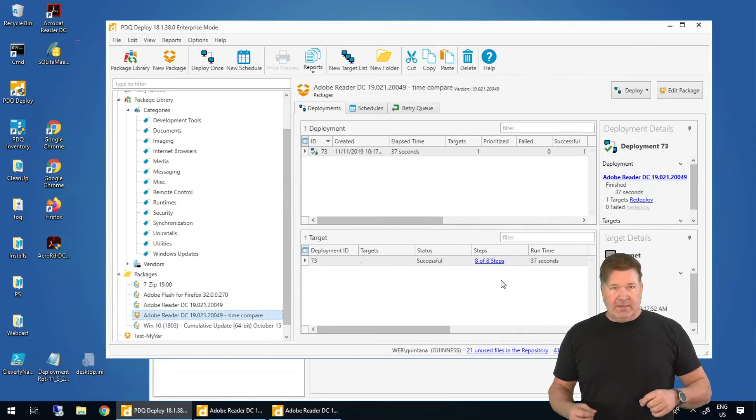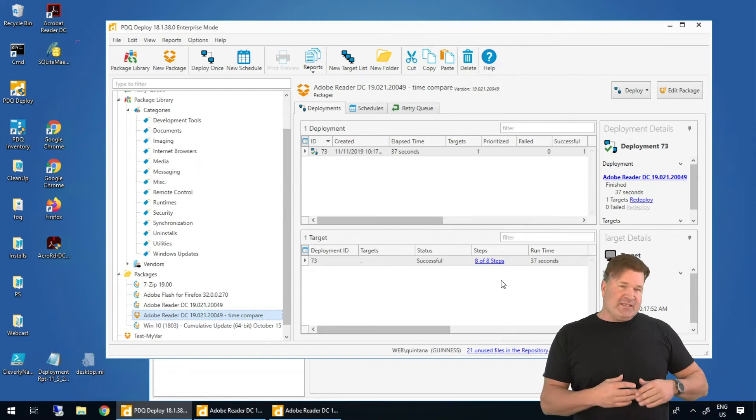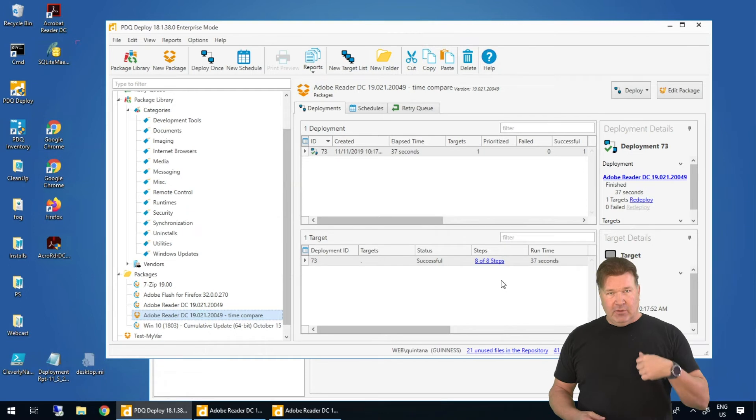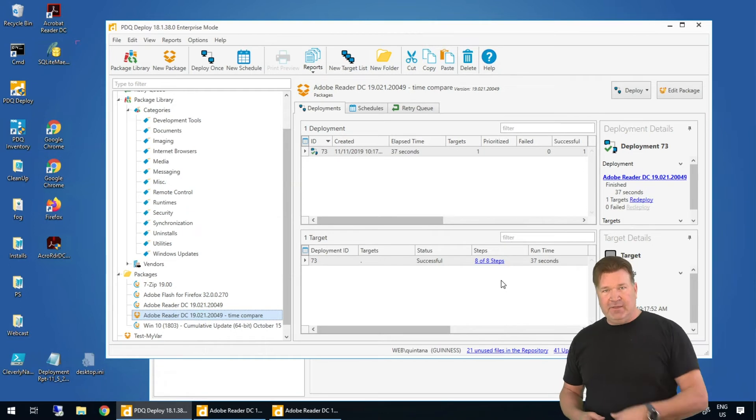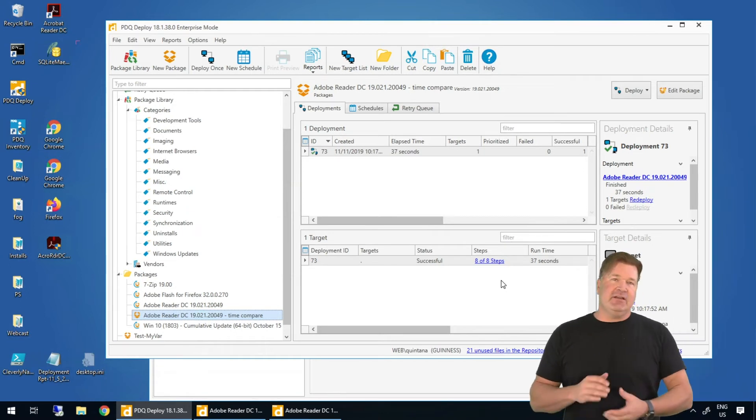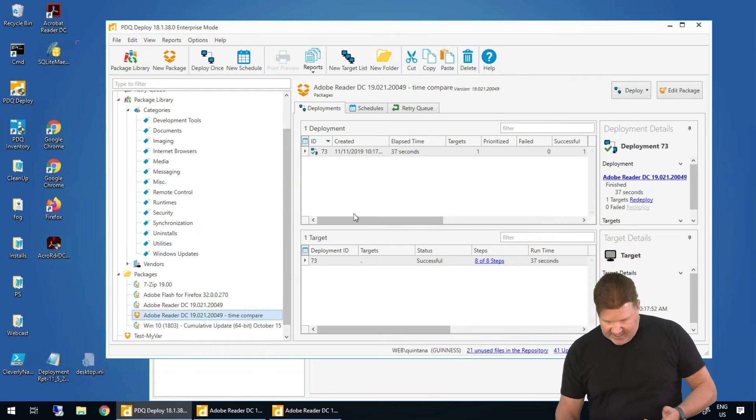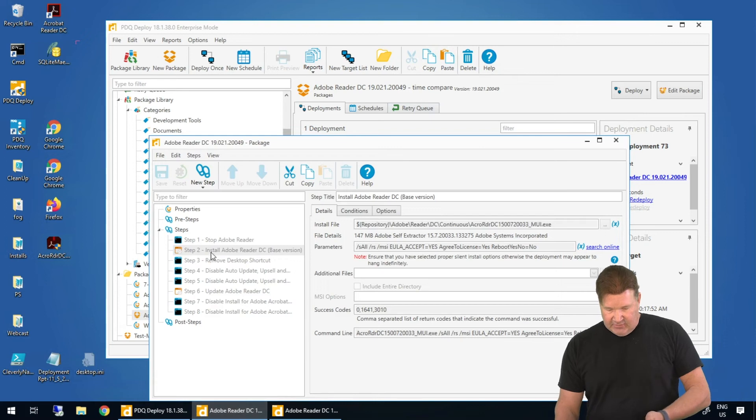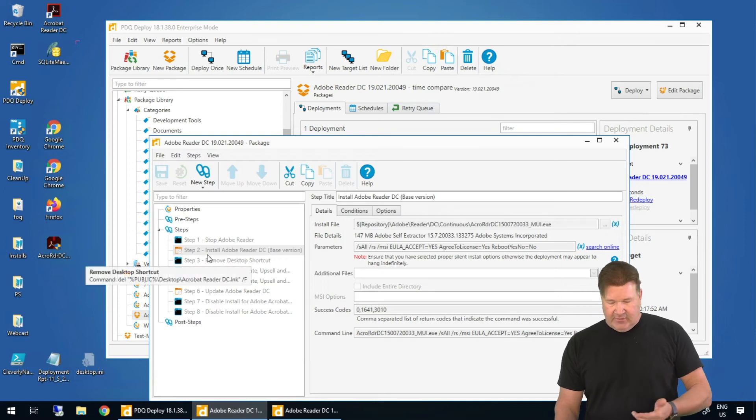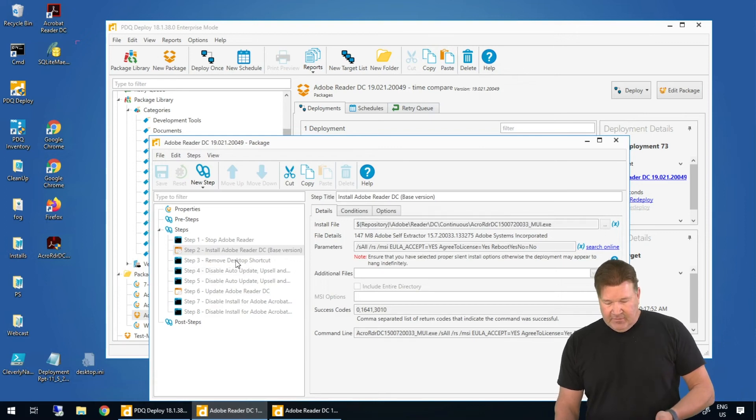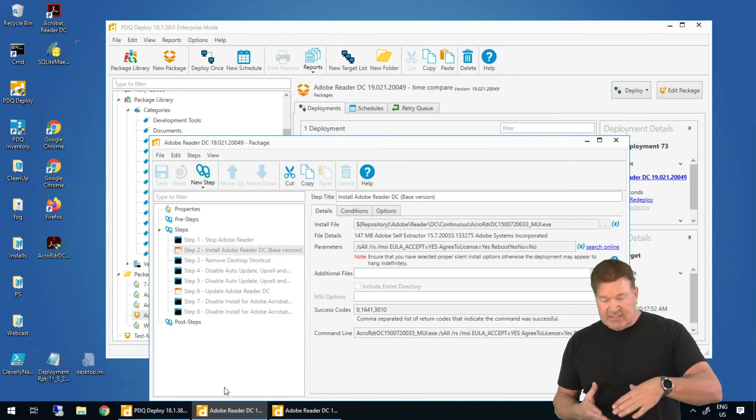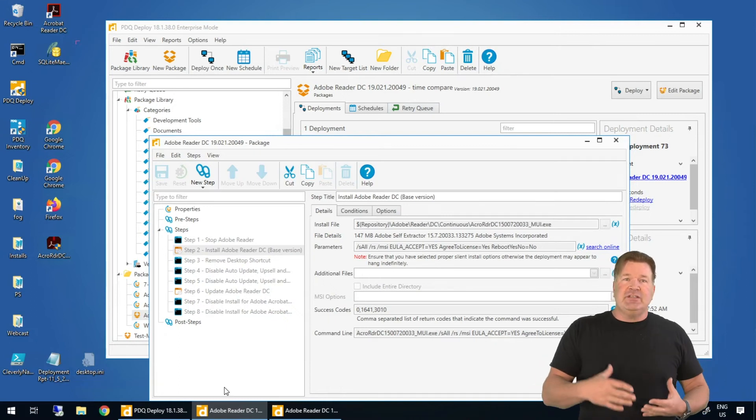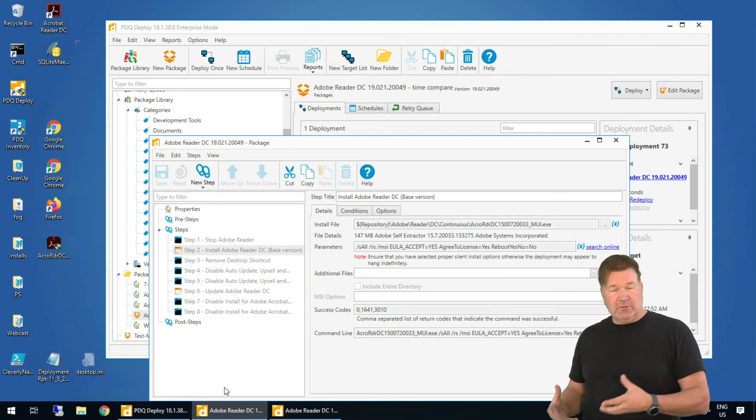Instead of having to waste time walking to a desk, I can deploy this out to multiple people, right? Instead of having to click and do all these extra steps, stopping Adobe Reader, removing the desktop shortcut, those kinds of things. These can be automated again, reducing the amount of time you spend having to be at someone's desk.